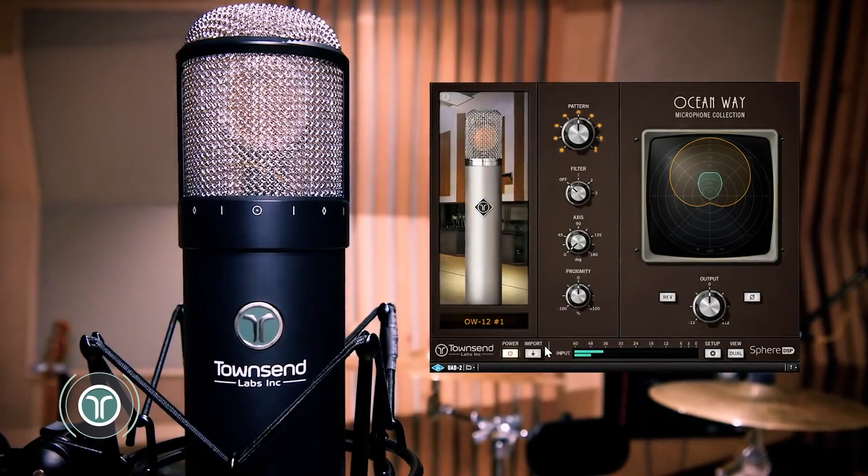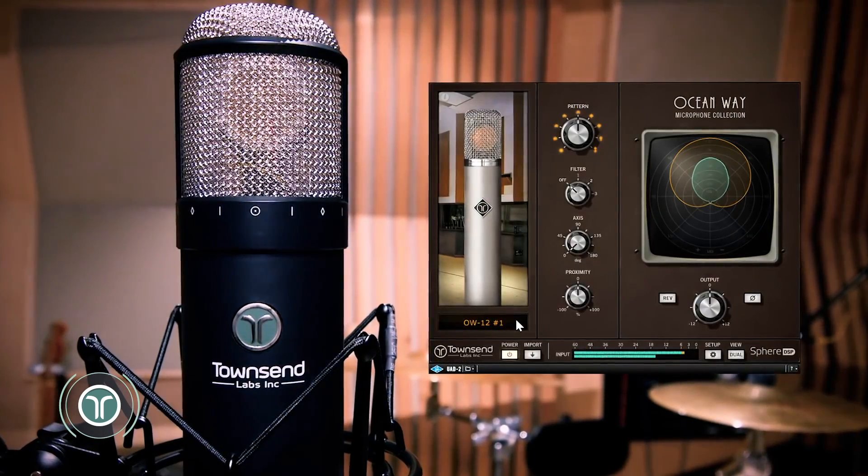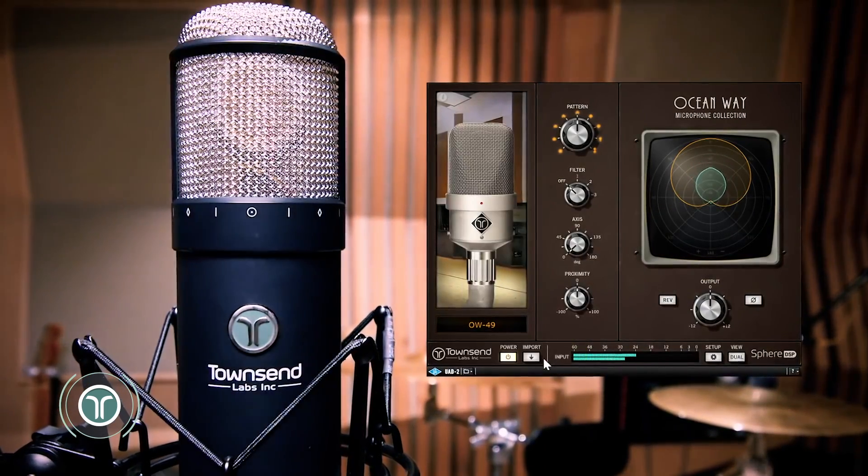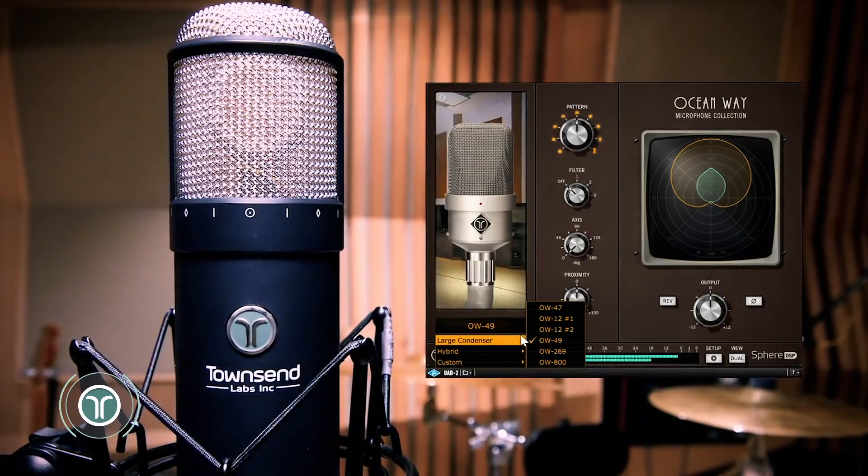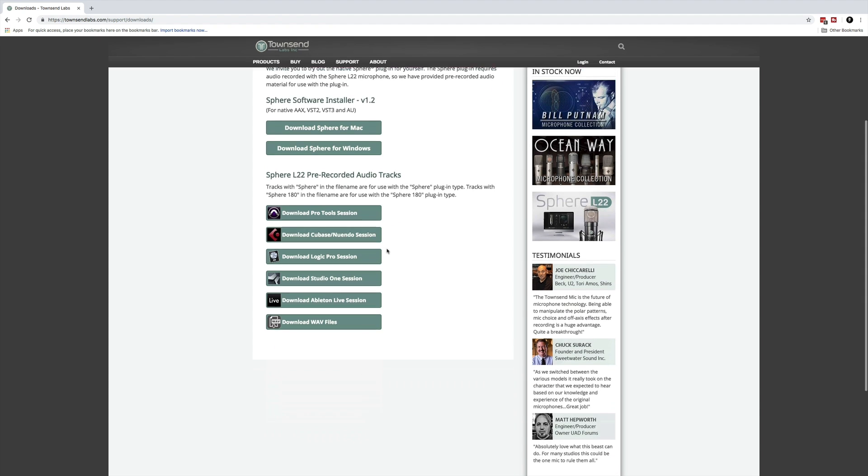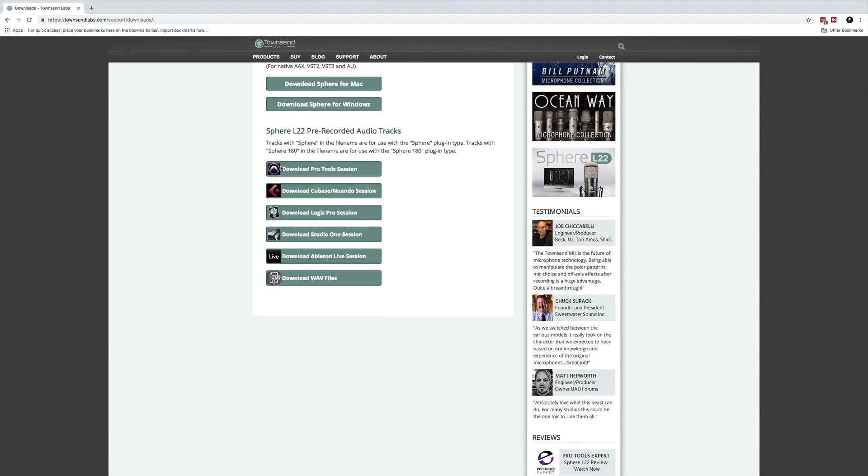I'm going to focus on the Sphere plugin that is bundled with the L22 mic, but the controls are identical with add-on plugins like the UAD Oceanway Mic Collection. Even if you don't own the L22 yet, you can still follow along. Simply go to townsendlabs.com, create your account and download the Sphere plugin as well as some sample content for free.